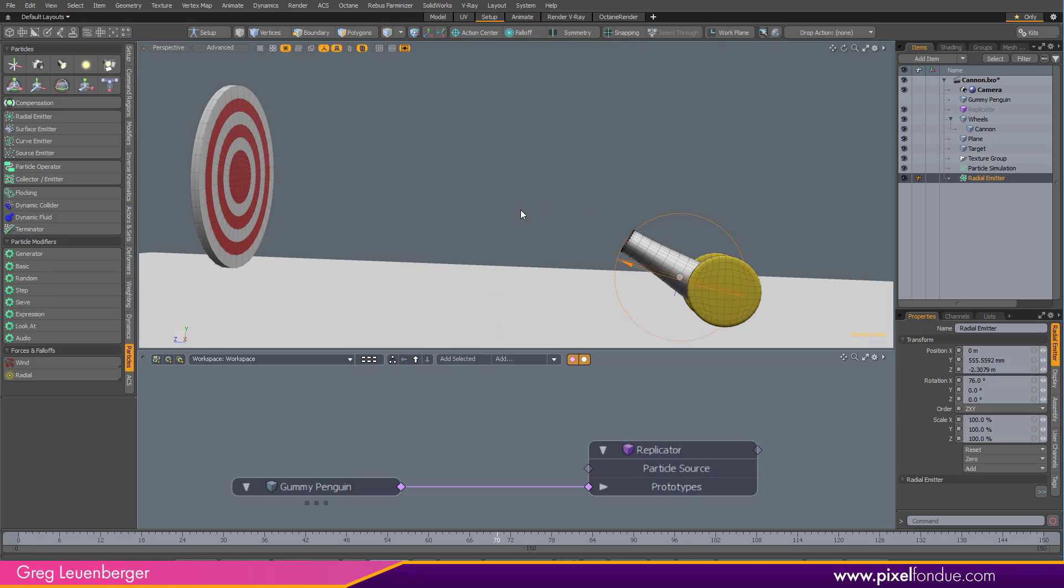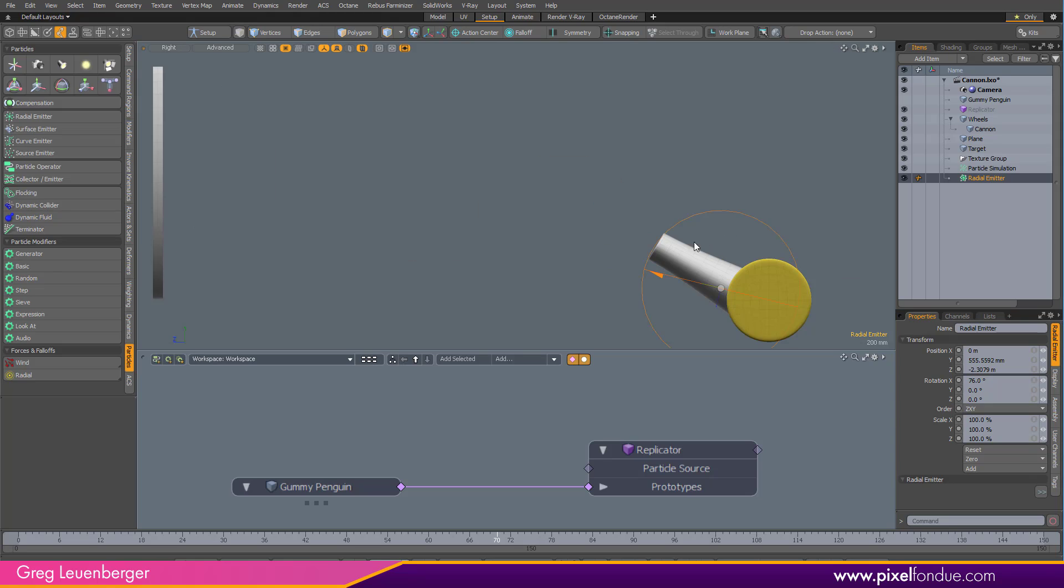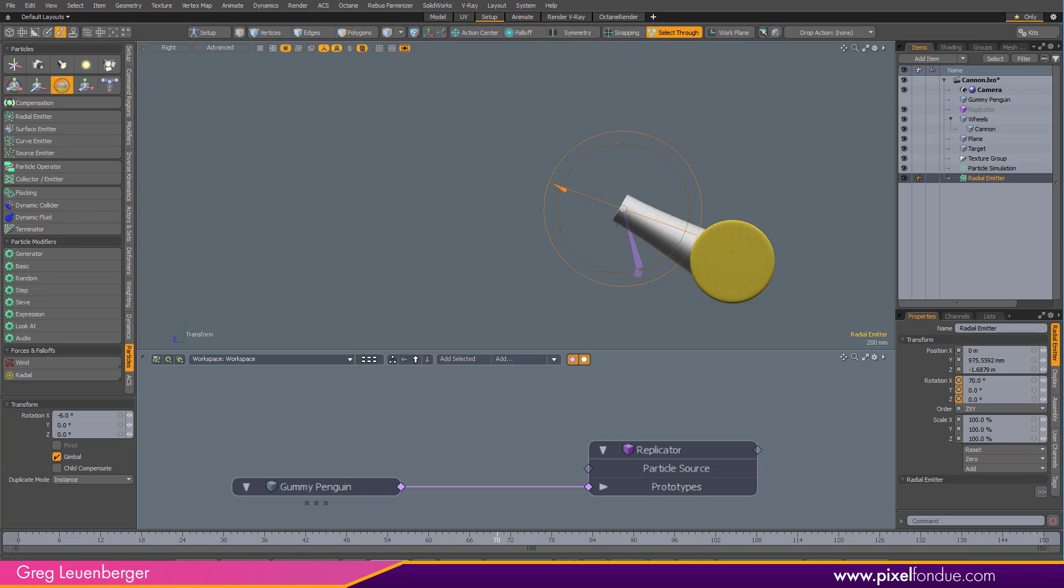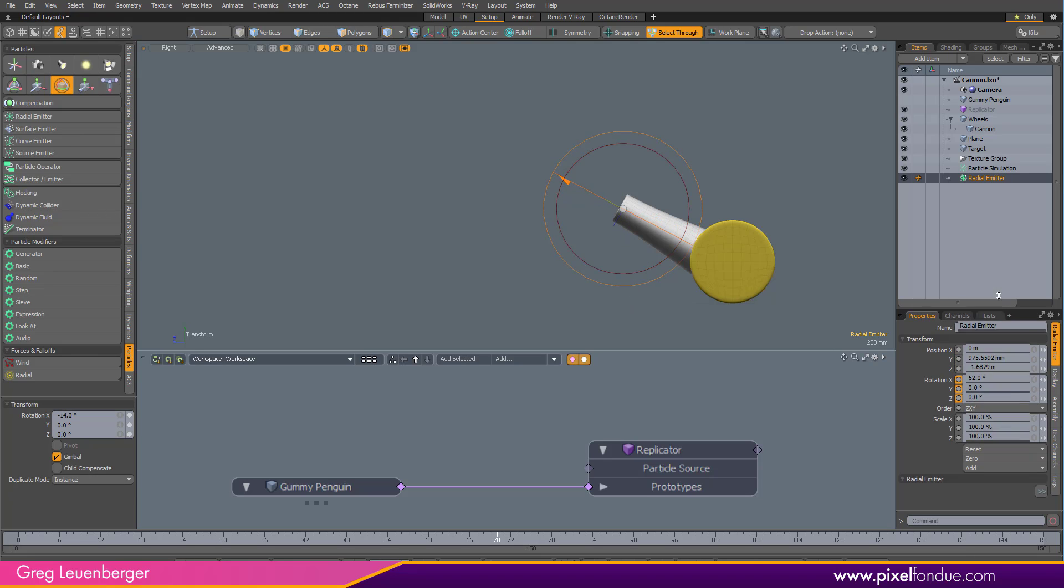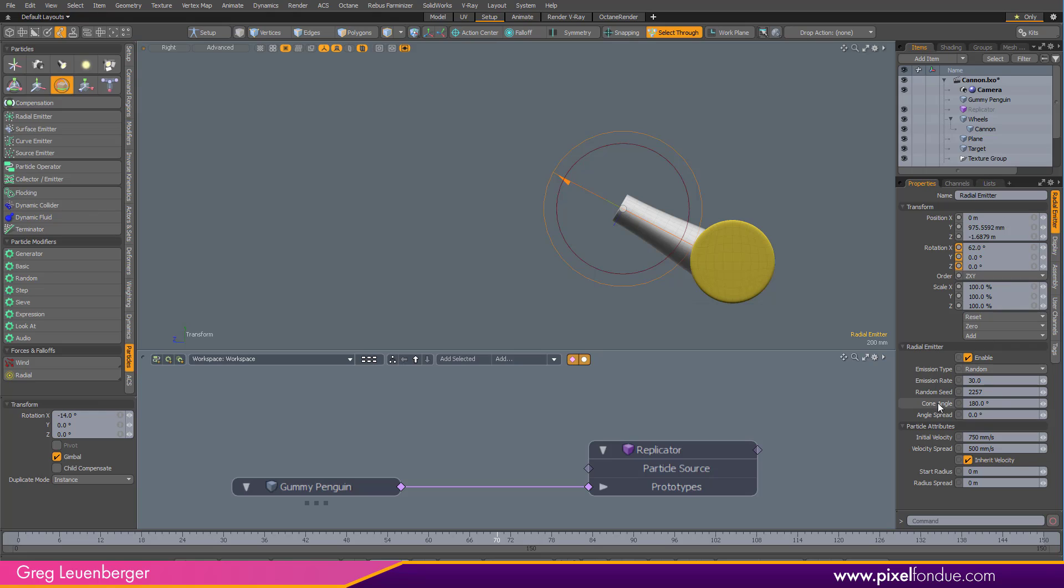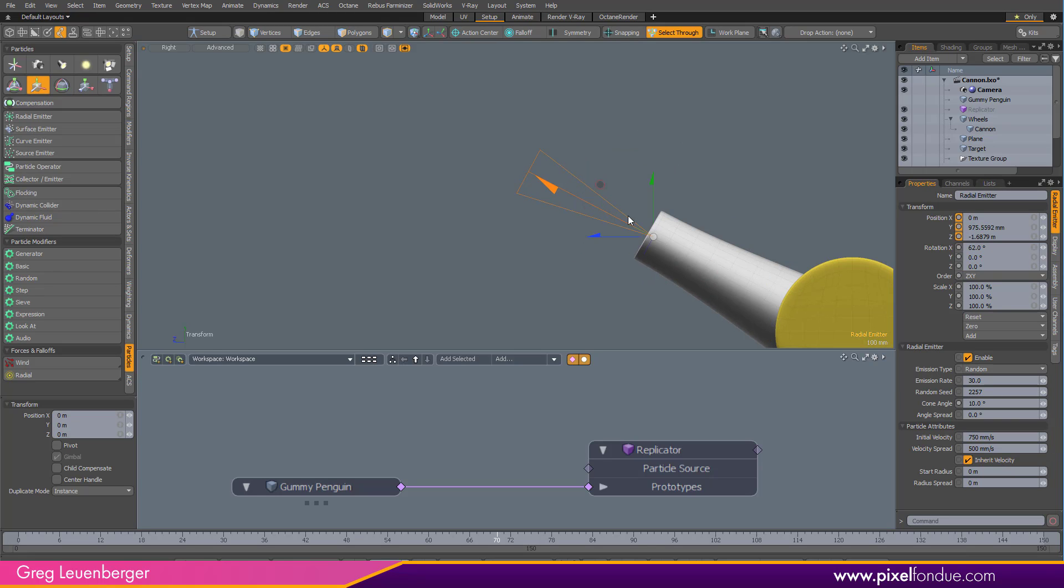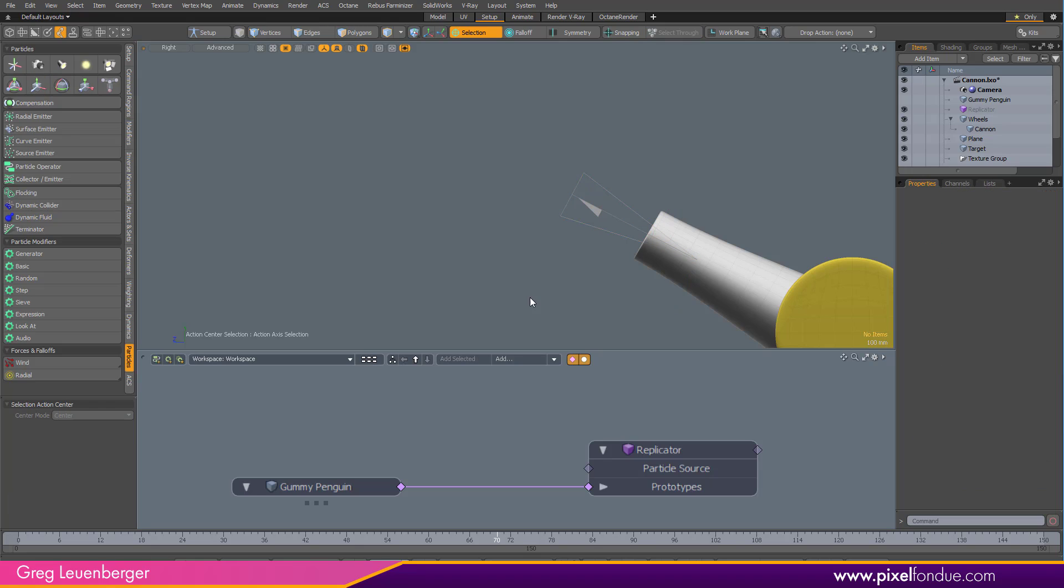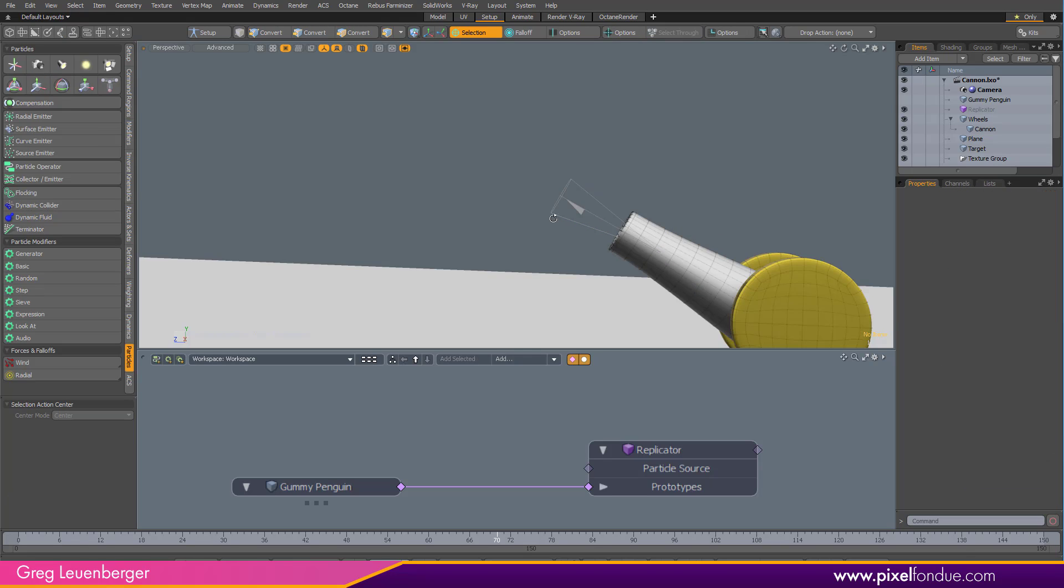Press control while you're dragging and drop it on the cannon. And instead of parenting in place, it'll actually change the transforms to put it where the cannon's pivot is. I'll just tweak that a little bit. Maybe rotate it a little bit. And I'm going to change the cone angle way down, something like 10. Looks pretty good. Maybe press Alt-S for selection action center, so I can just go like that on the handle and stick it down in the cannon.